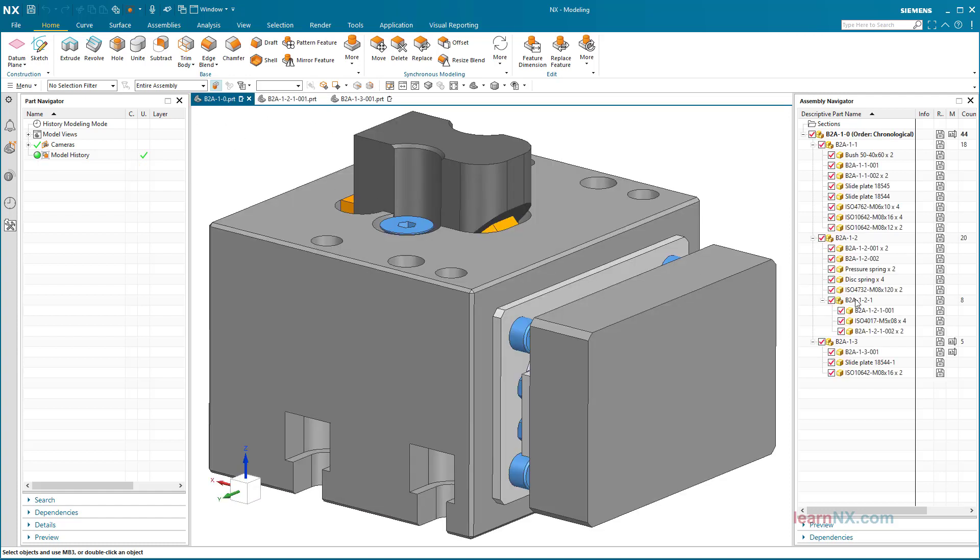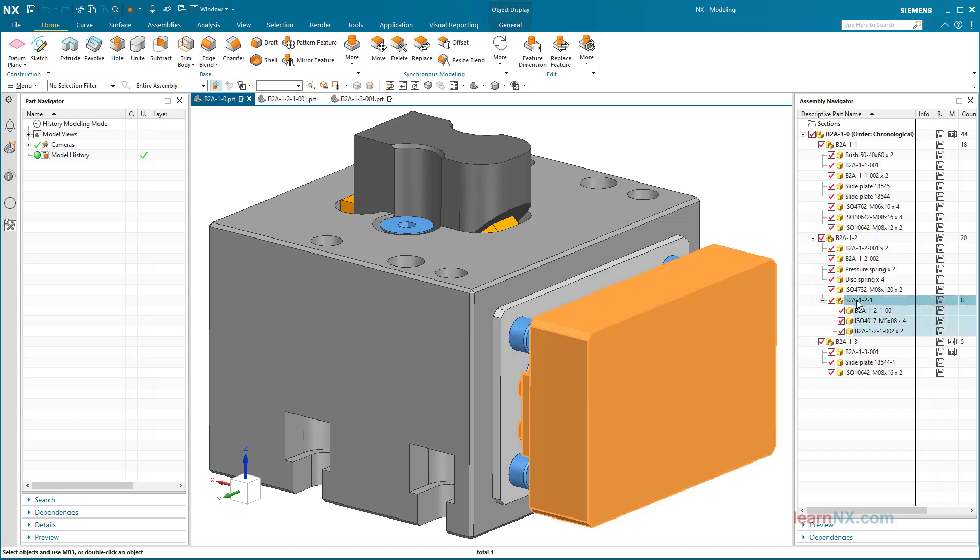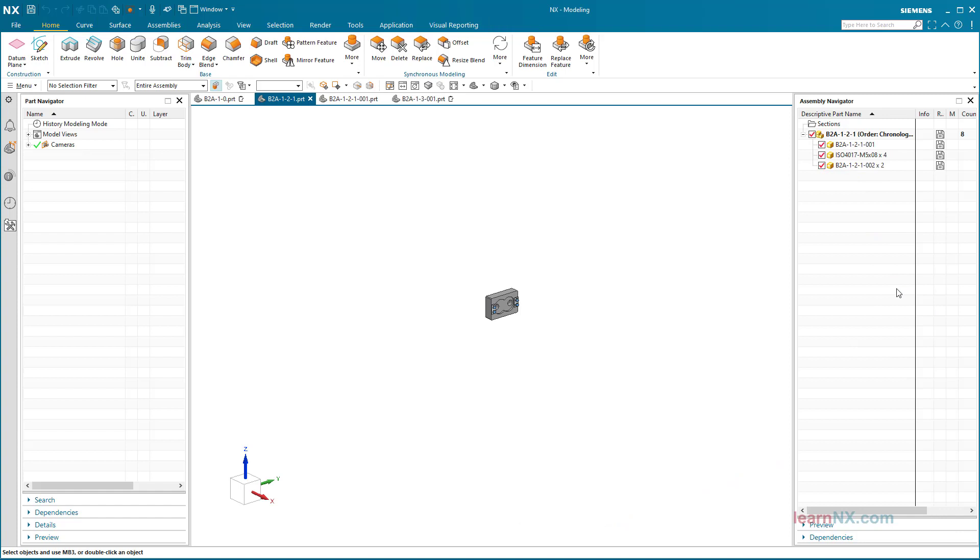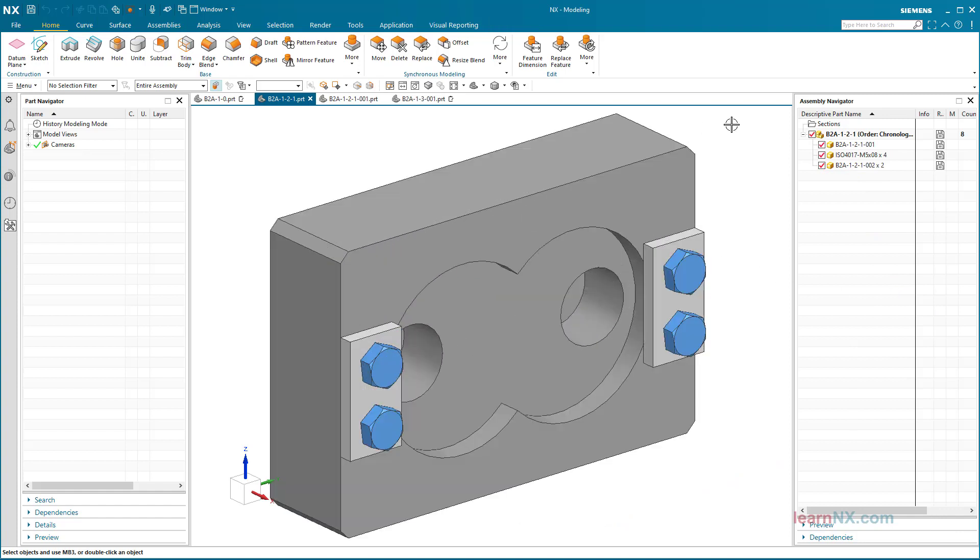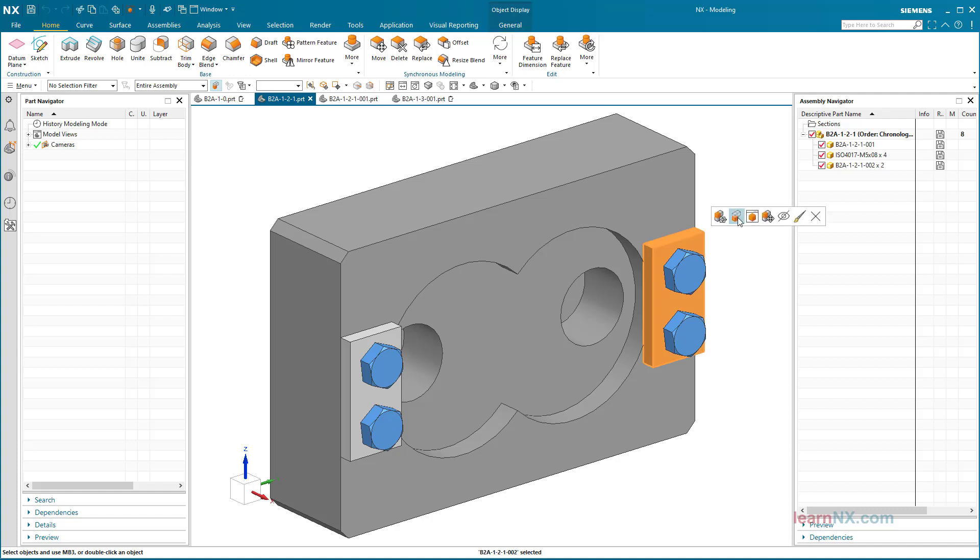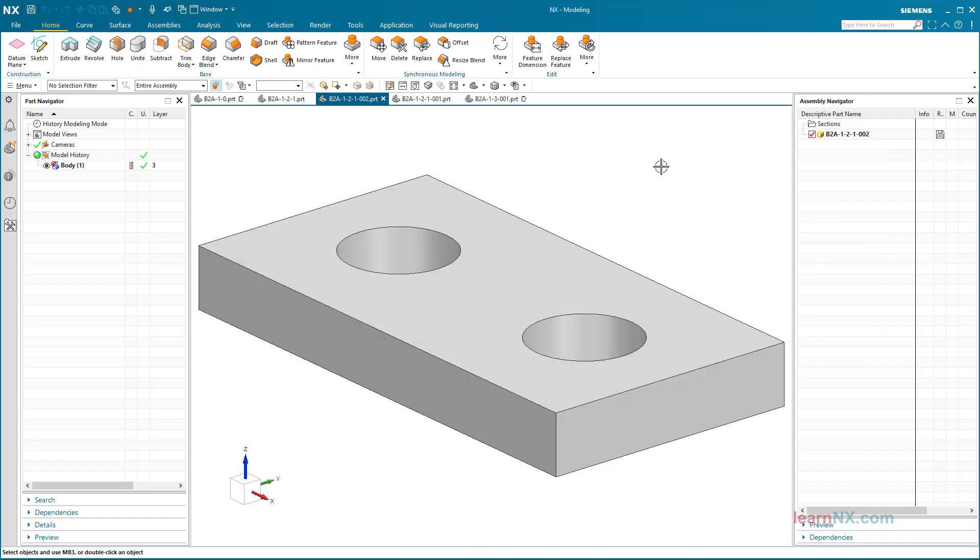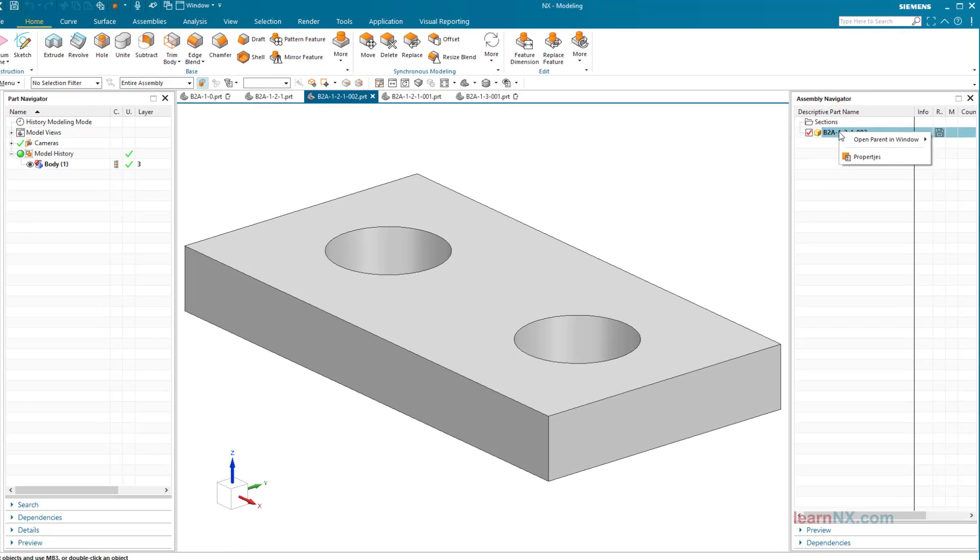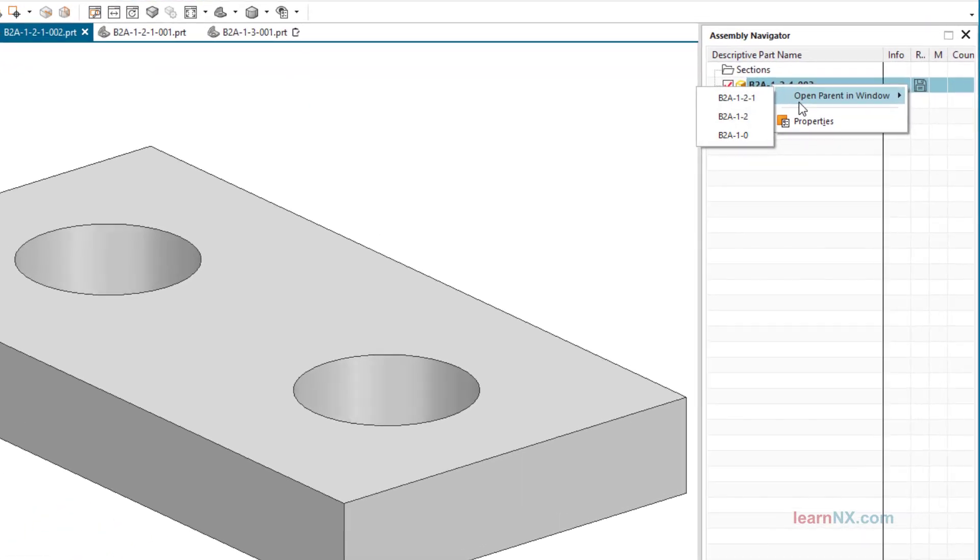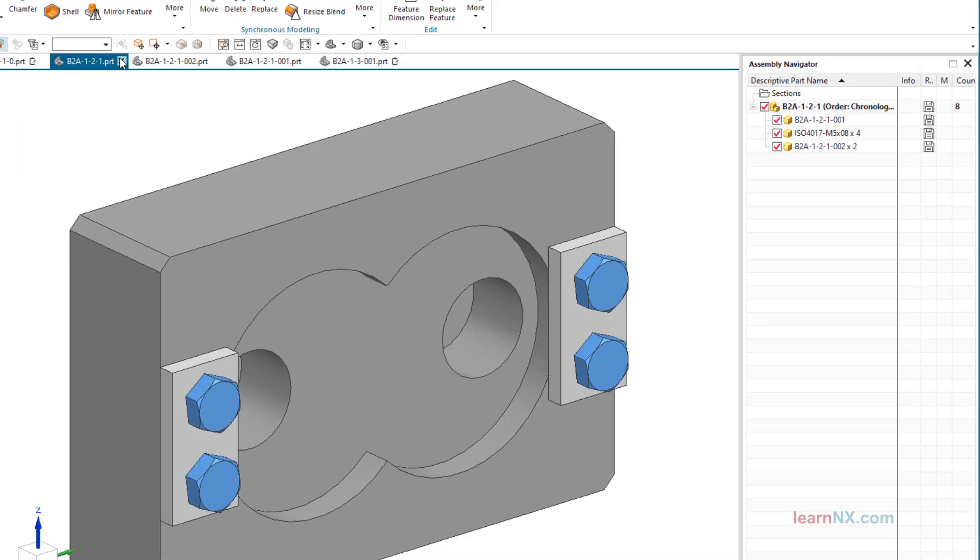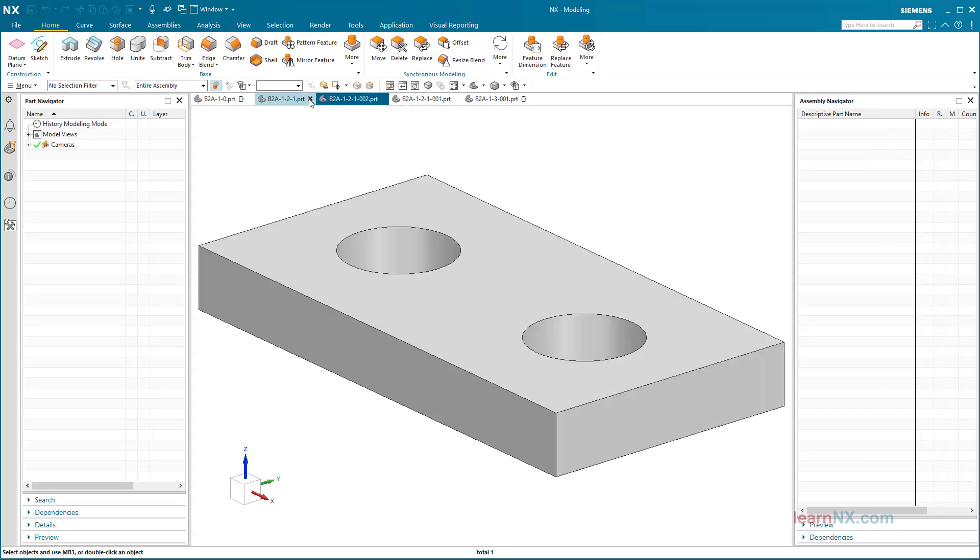By clicking on the tab of the assembly it will be displayed again and another part can be selected. Sub-assemblies can also be opened in a separate window using the Open in Window command. But to which assembly did this single part belong? After right-clicking in the assembly navigator, the assembly structure is displayed in reverse. The assembly directly above the part is displayed at the top.